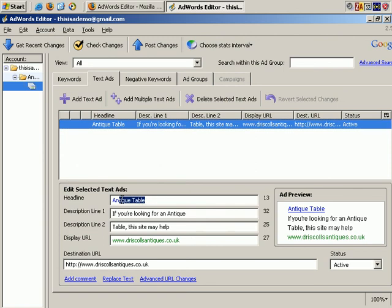And if you click on the ad, all the information, such as headline, description lines, and the URLs appears here. You can see that if you change the text, you'll see the changes in the preview.